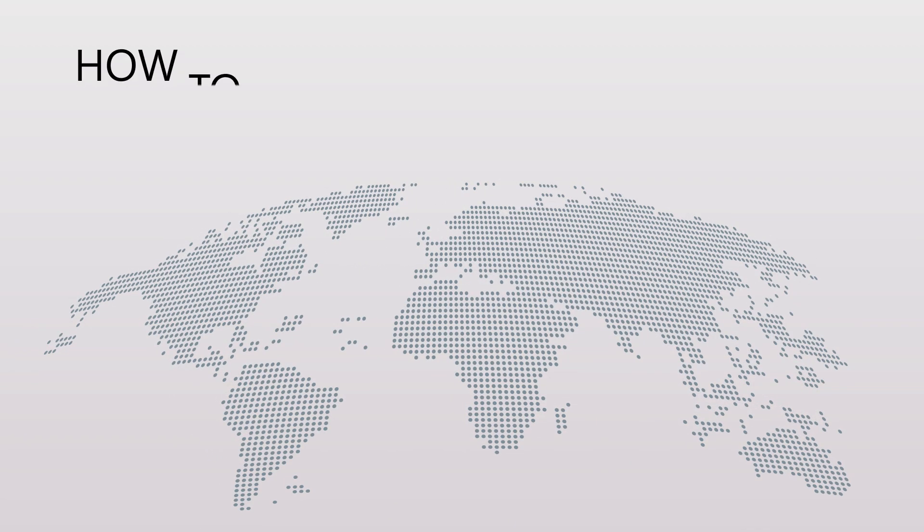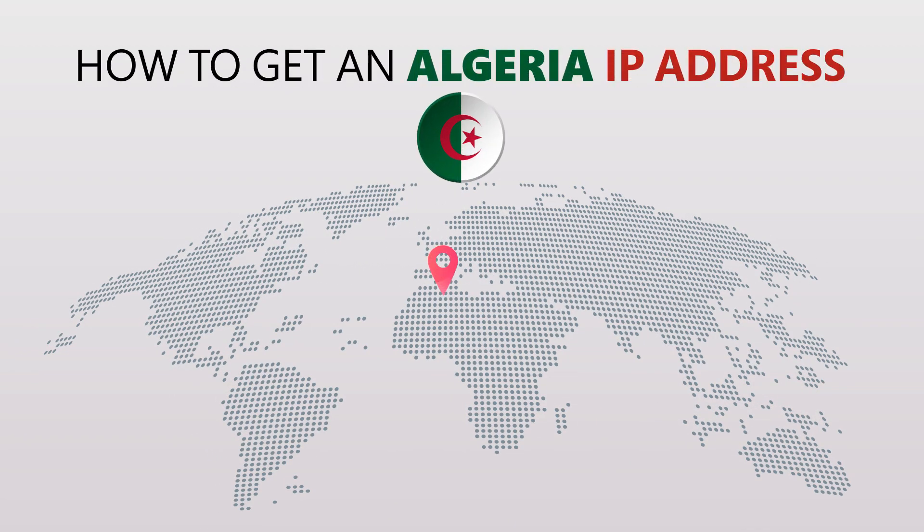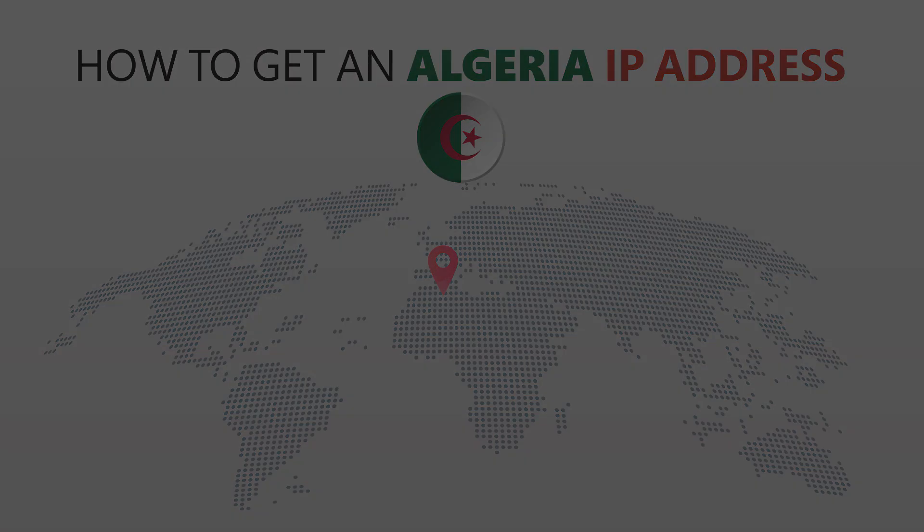Today I'm going to show you the best way to change your IP address. It's really easy to do and it only takes a few seconds. All you need is a simple tool called a VPN.